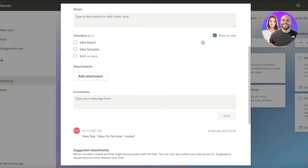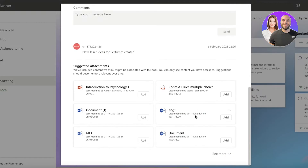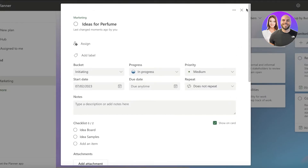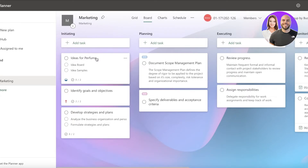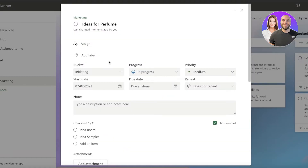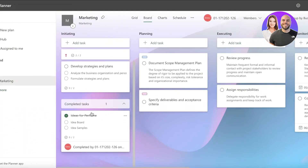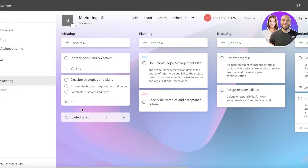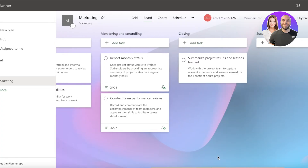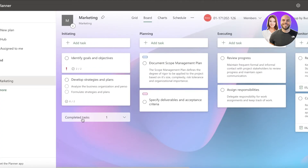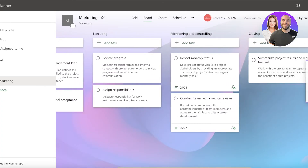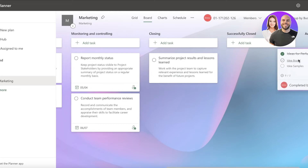You can choose whether to show checklist items on the card - let's say I want to show them. Once I've done that I'll close this, and you can see our new card has been created. Once the card is completed, I click 'Completed' and the card moves into the completed section at the bottom of the bucket.